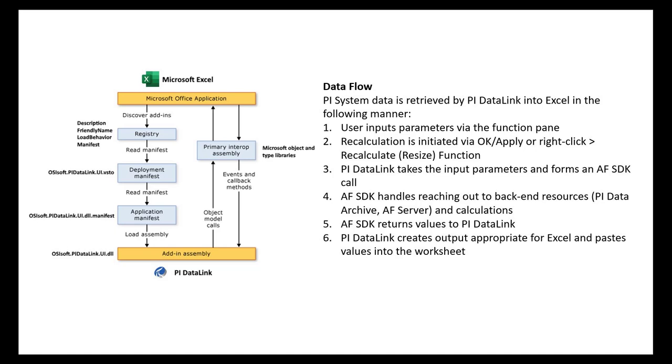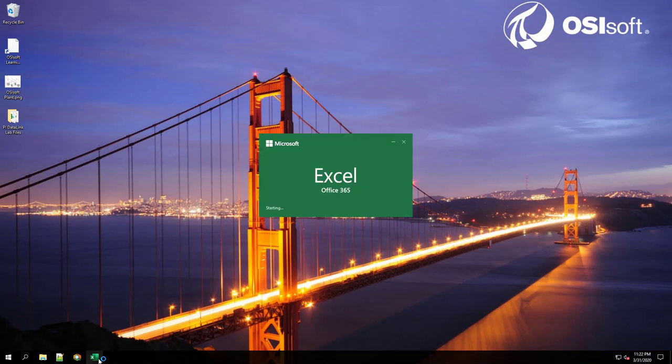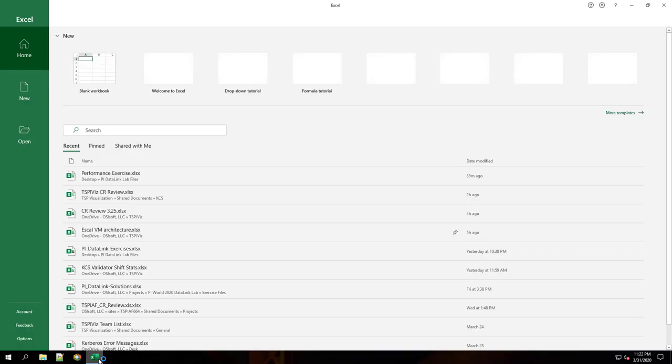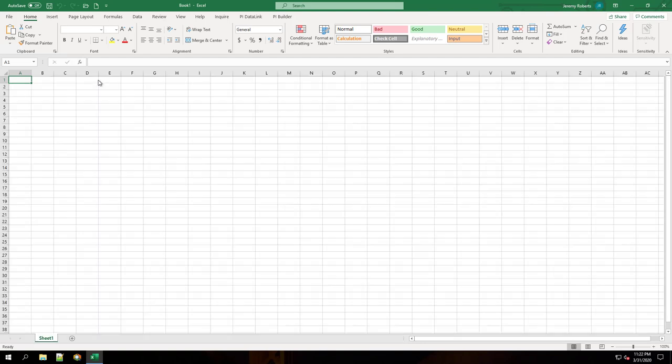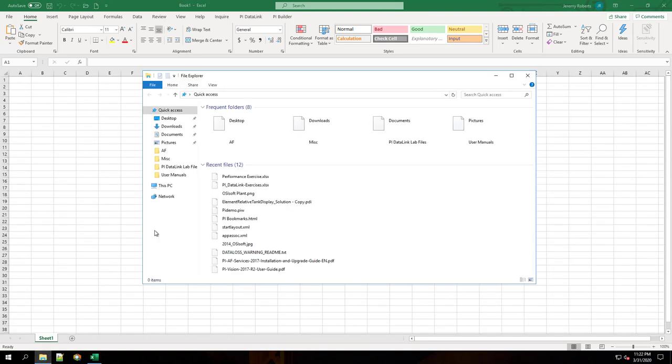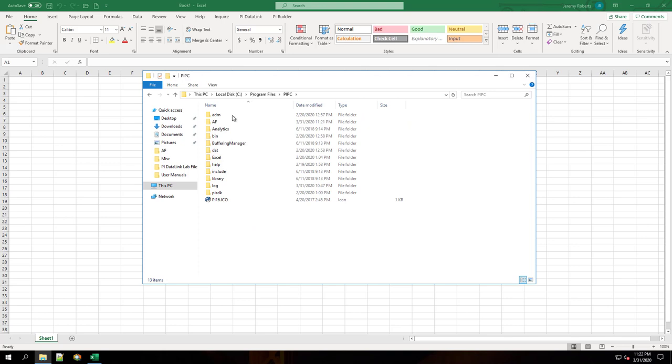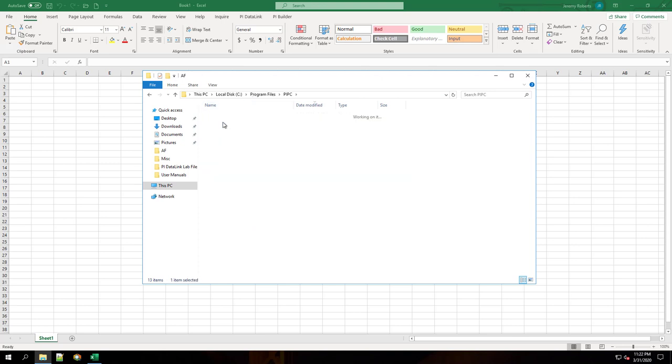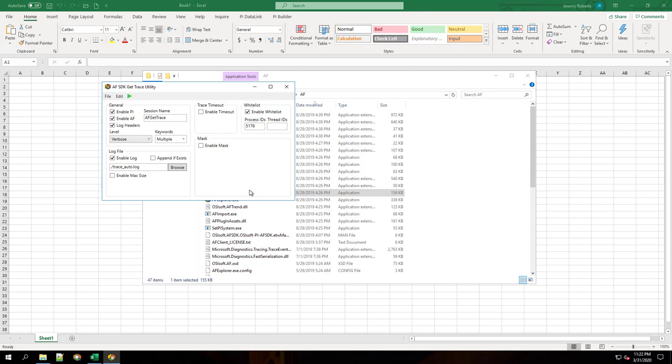We're going to make use of a tool called AFGetTrace. We'll start by opening Excel and open a blank workbook. We'll go to File Explorer and go to the PyHome64 folder. Under the AF folder, you'll see the utility called AFGetTrace.